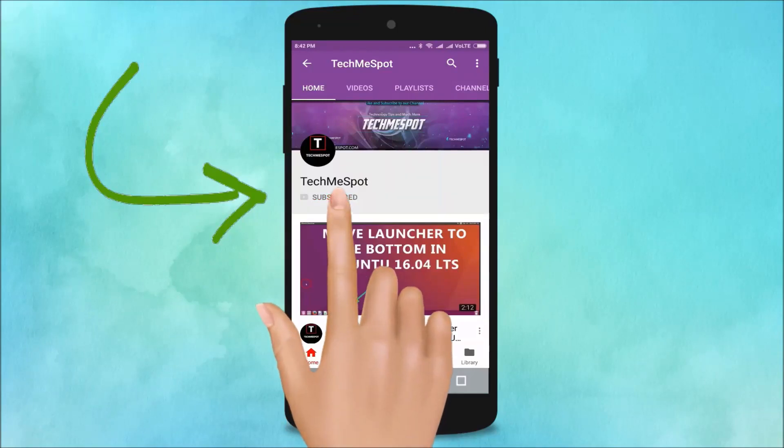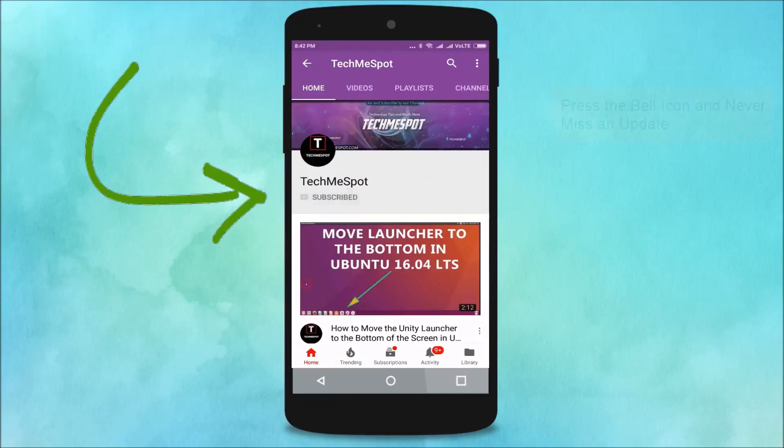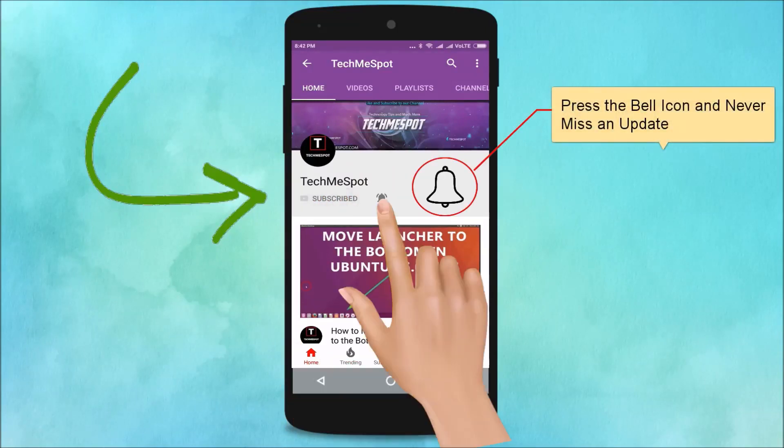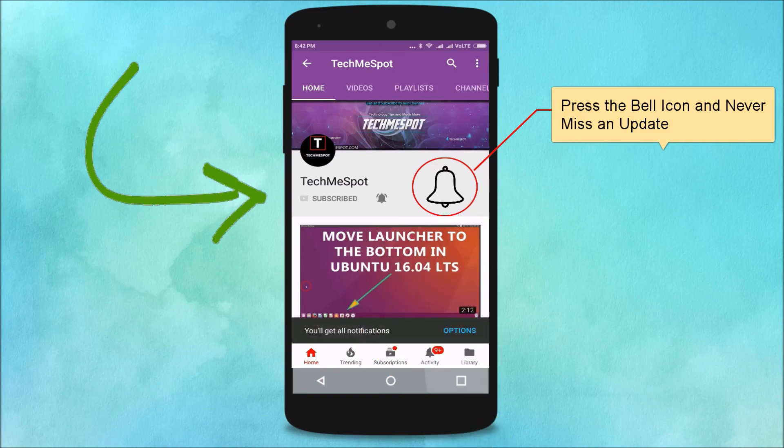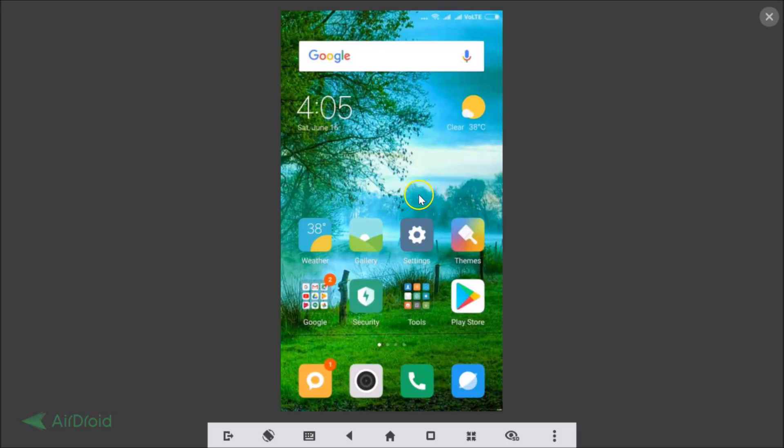Subscribe to TechMidspot channel and press the bell icon and never miss another update. Hi guys, in this tutorial I'm going to show you how you can enable unknown sources in Redmi Note 4 running MIUI version 9.5.